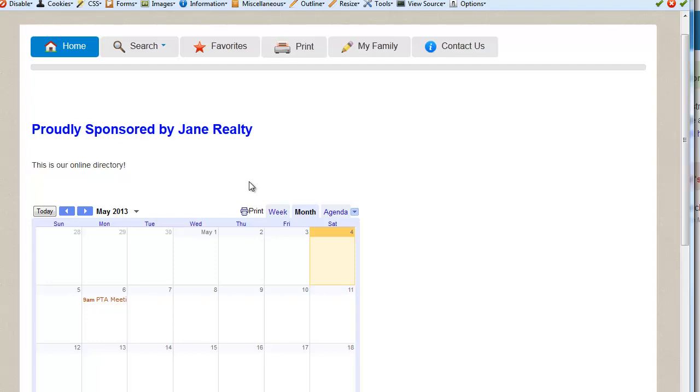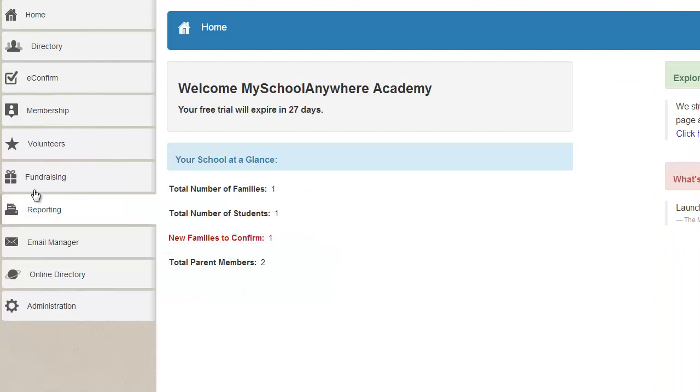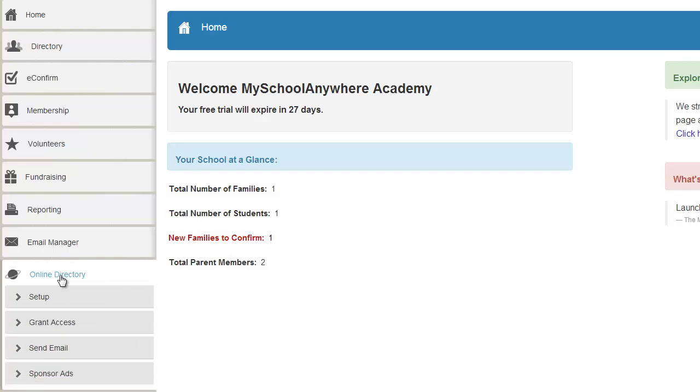So now I'm going to go and show you how you can customize this or change this. You do that by going in our menu in administration, go to online directory and go to setup.